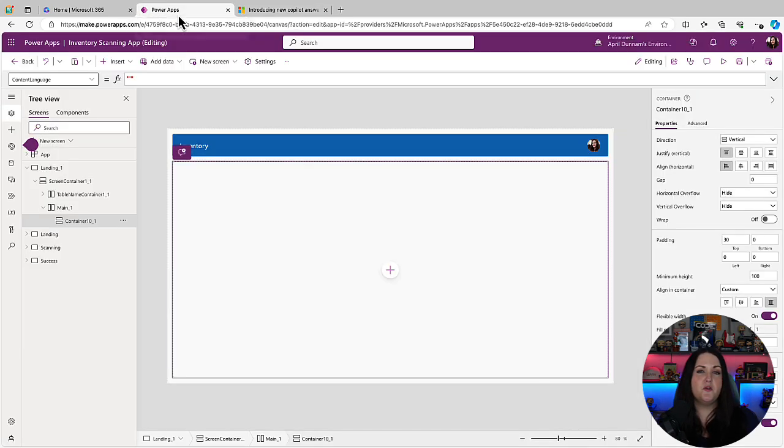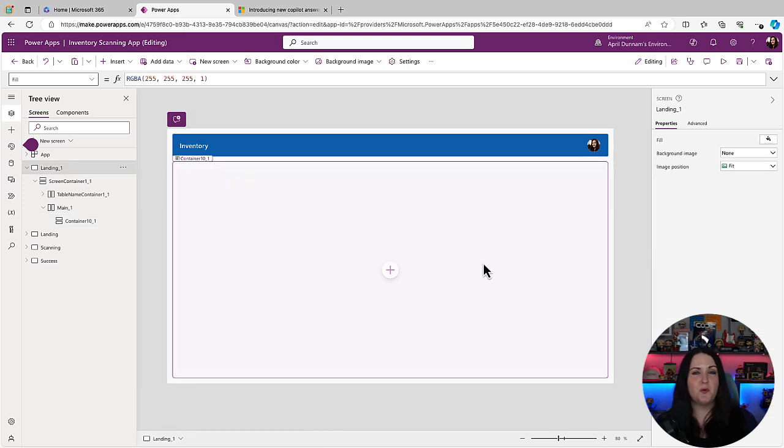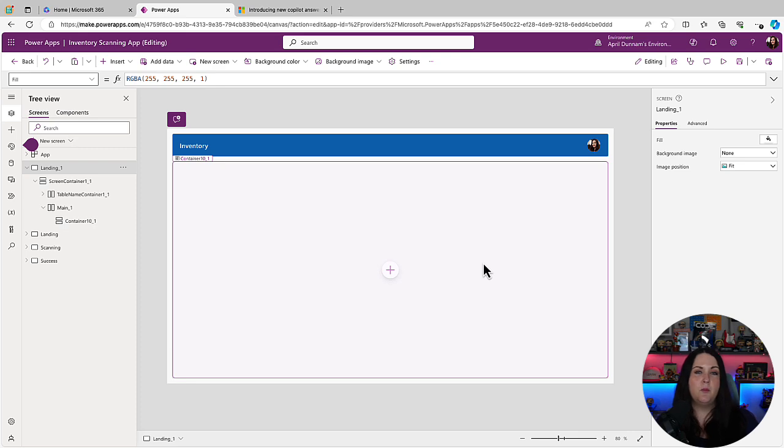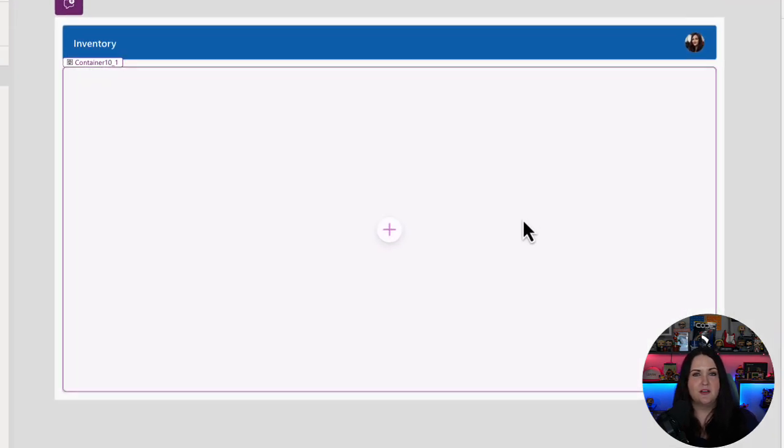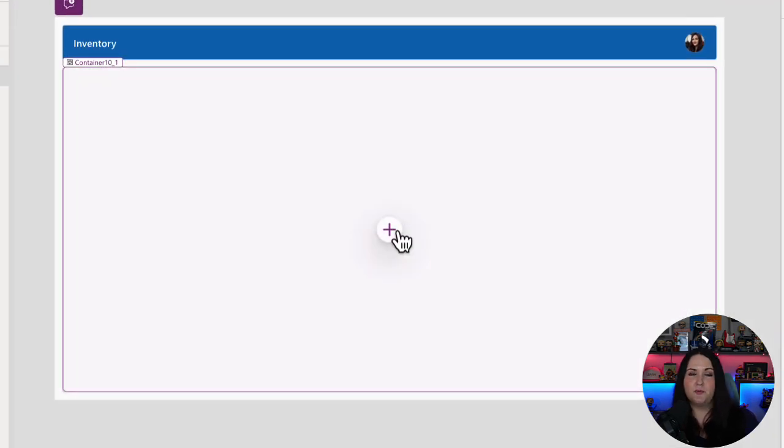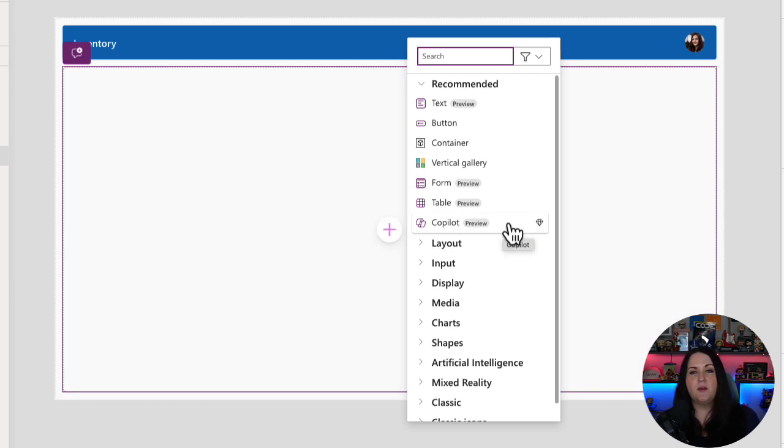So let's go over to PowerApps and we'll see what the difference is between these two controls. I have a blank page on my inventory management application where I manage my plant inventory. And I'm going to add in both of these Copilot controls. So we'll click on this plus button to add an object in this container. And in the recommended section here, right at the top,